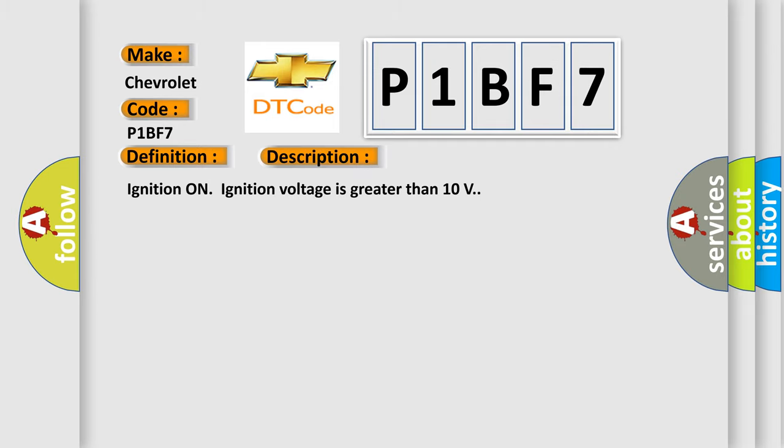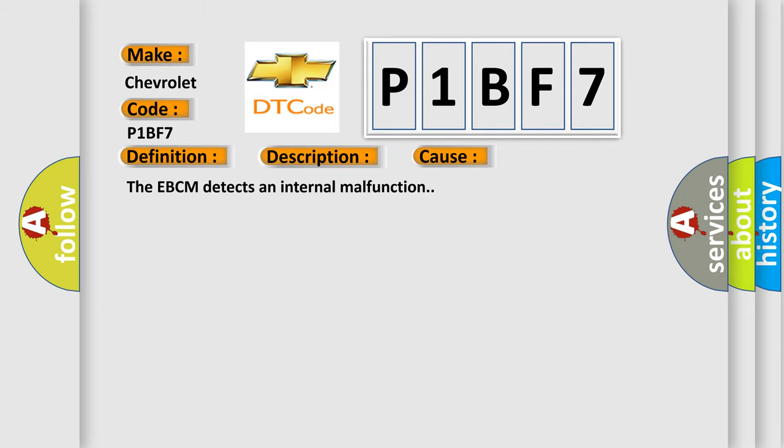Ignition on, ignition voltage is greater than 10 volts. This diagnostic error occurs most often in these cases: The EBCM detects an internal malfunction.